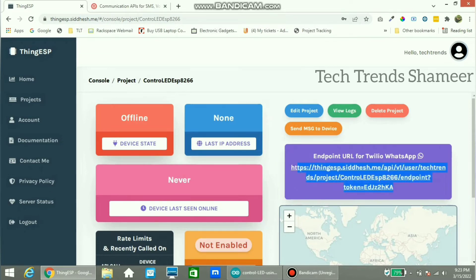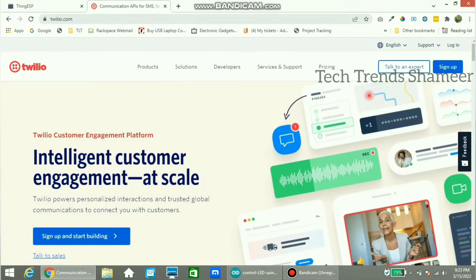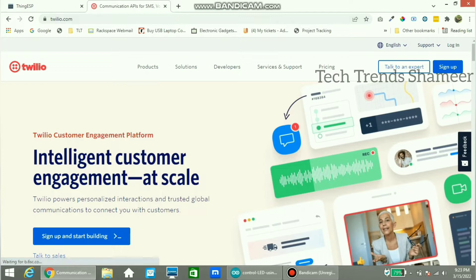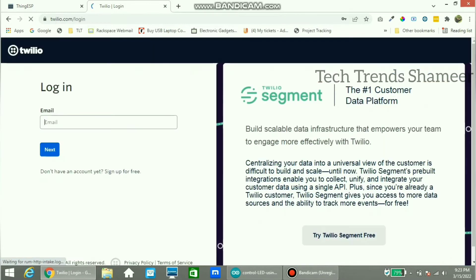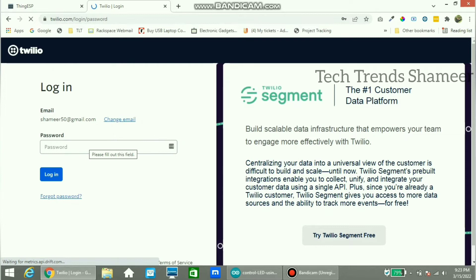Then go to twilio.com website. Here create an account. If you already have an account, click on the login button. Enter the email ID, click on the next button, now enter the password and click on the login button.